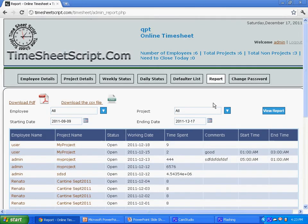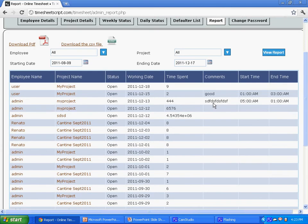Once after logging in, the admin sees the report page. The report page will show you the information entered by your employee. The time spent by each of your employee on your project will be displayed.